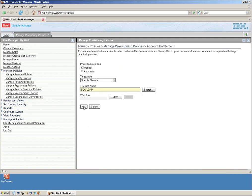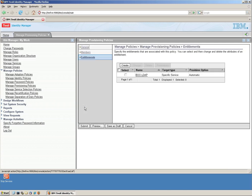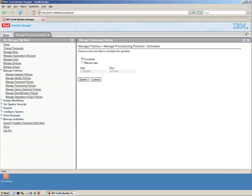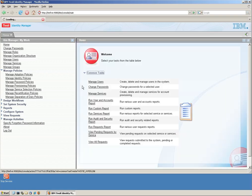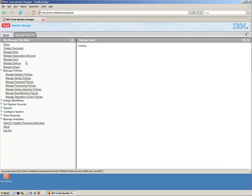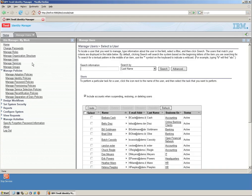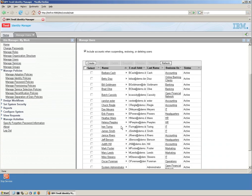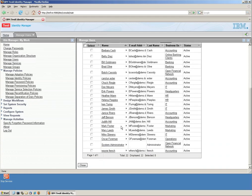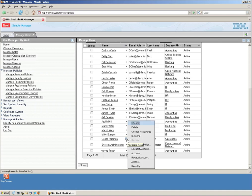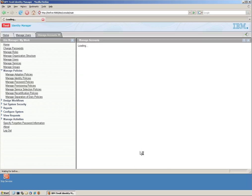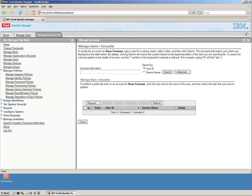But now when somebody gets this role, what does this give them? In our case, we're just going to pretend that all the contractor gets is access to a service called BOO LDAP. We're going to say that this is automatic. So the minute they get the role, they get the service. It's not for all service, but a specific one. And we said that it's the BOO LDAP.